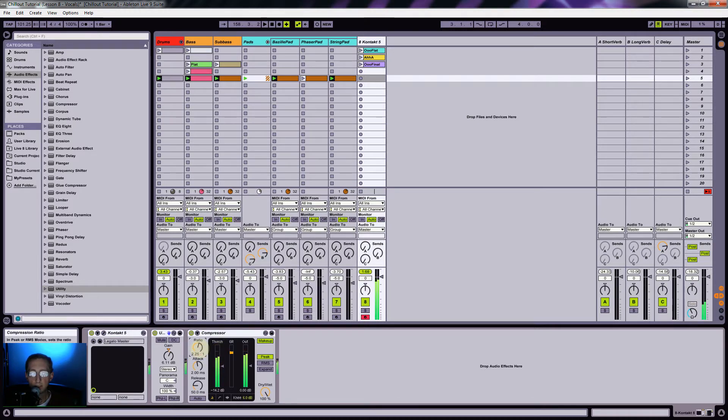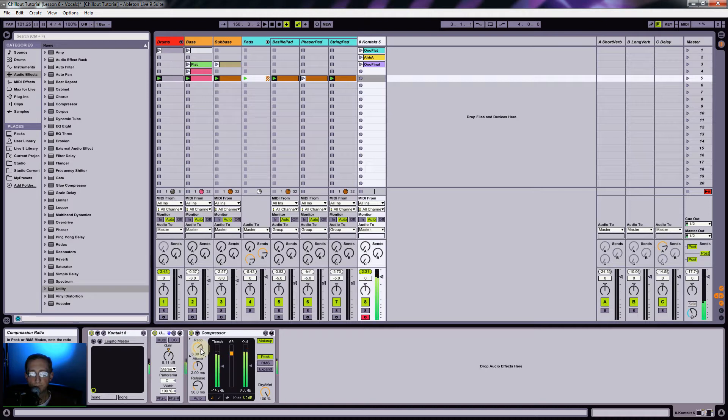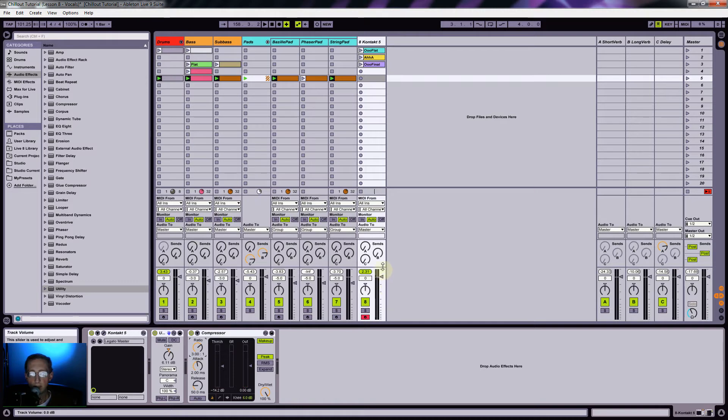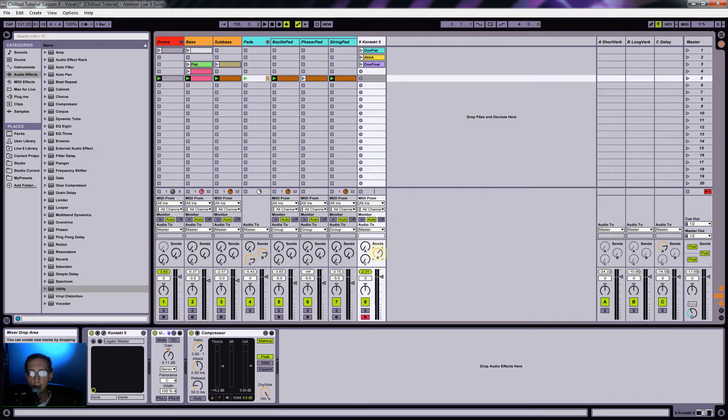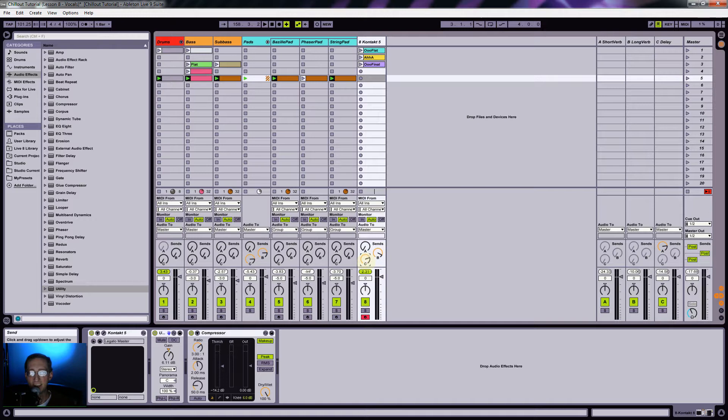Let's do like a maybe three to one ratio. Alright, I'm going to go ahead and add some reverb. I kind of like to drown my vocals in reverb, which is the way I like to do it.